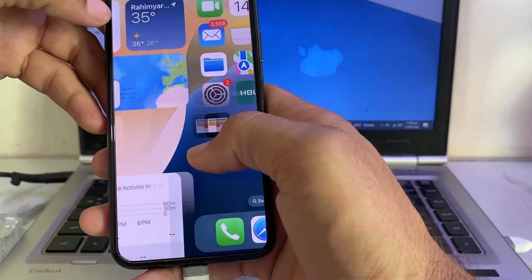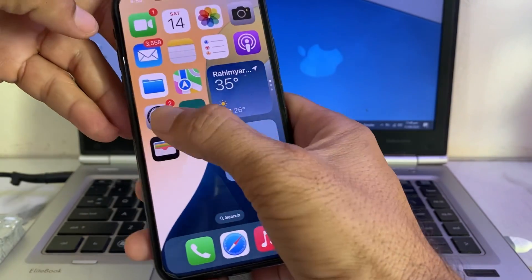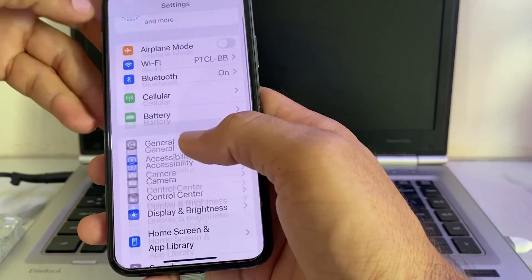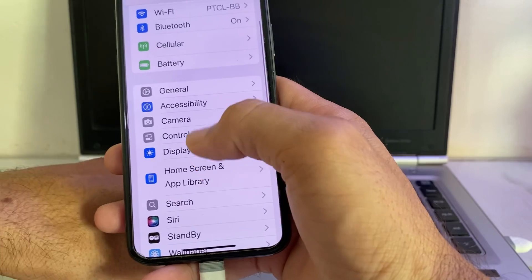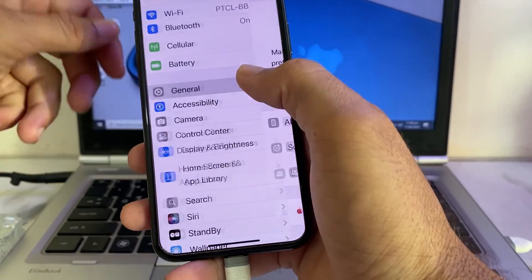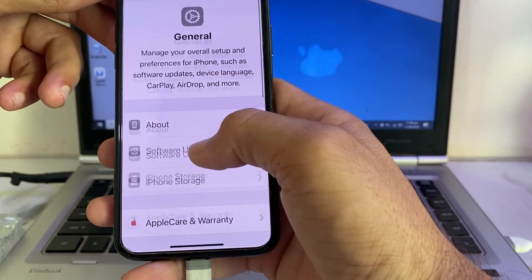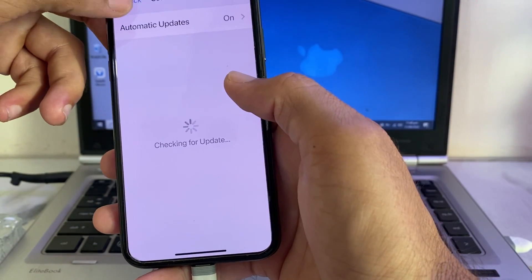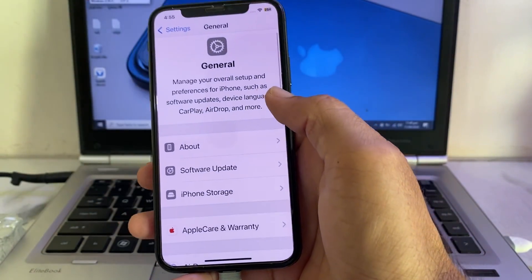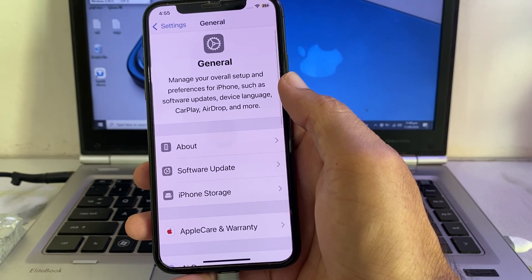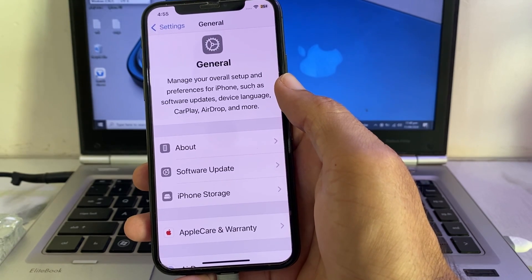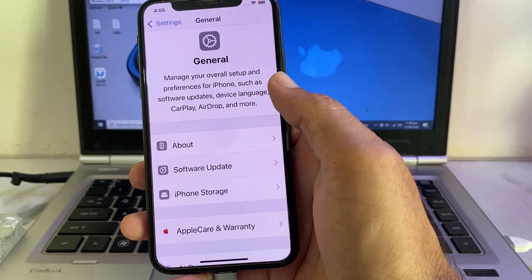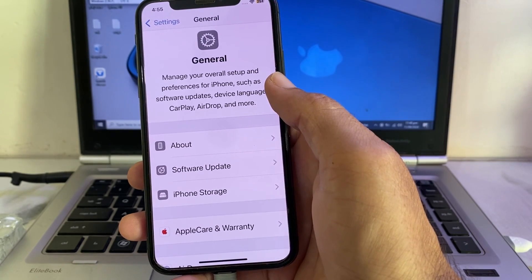Open Settings again, scroll down, and tap on 'General'. Then tap on 'Software Update' and make sure that you are using an updated version of iOS. If you don't have the latest version, update your iPhone to the latest available iOS version.